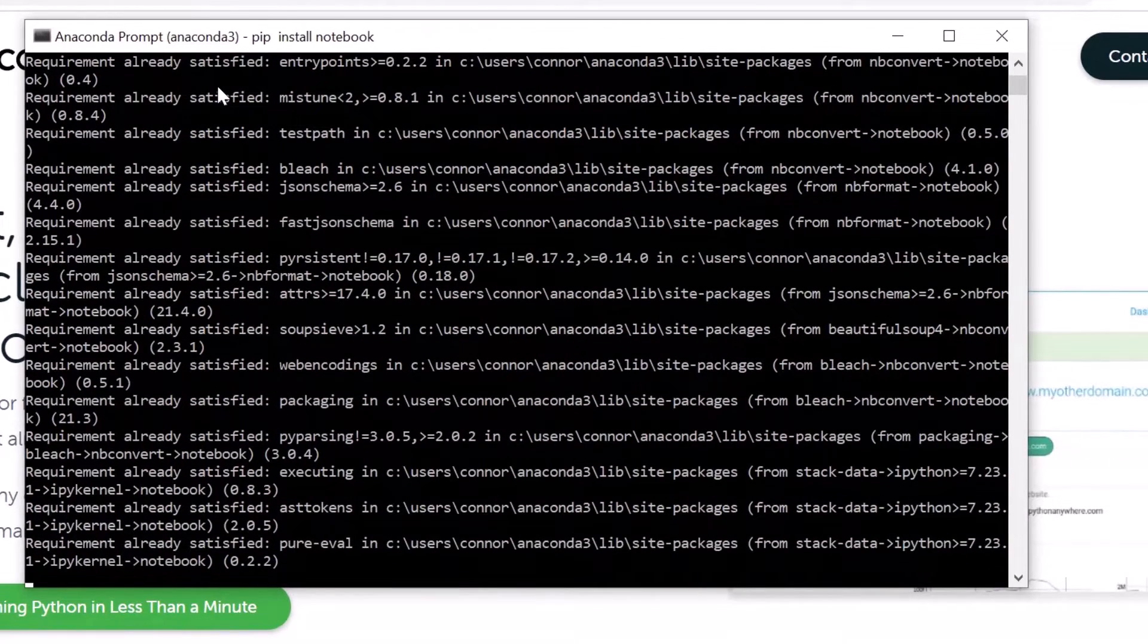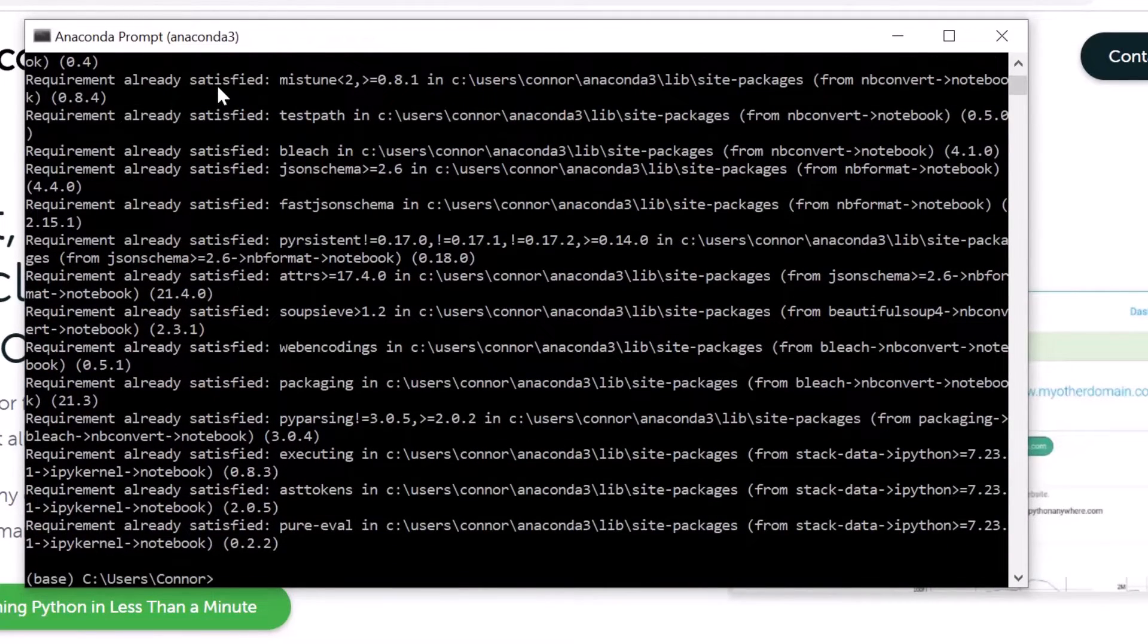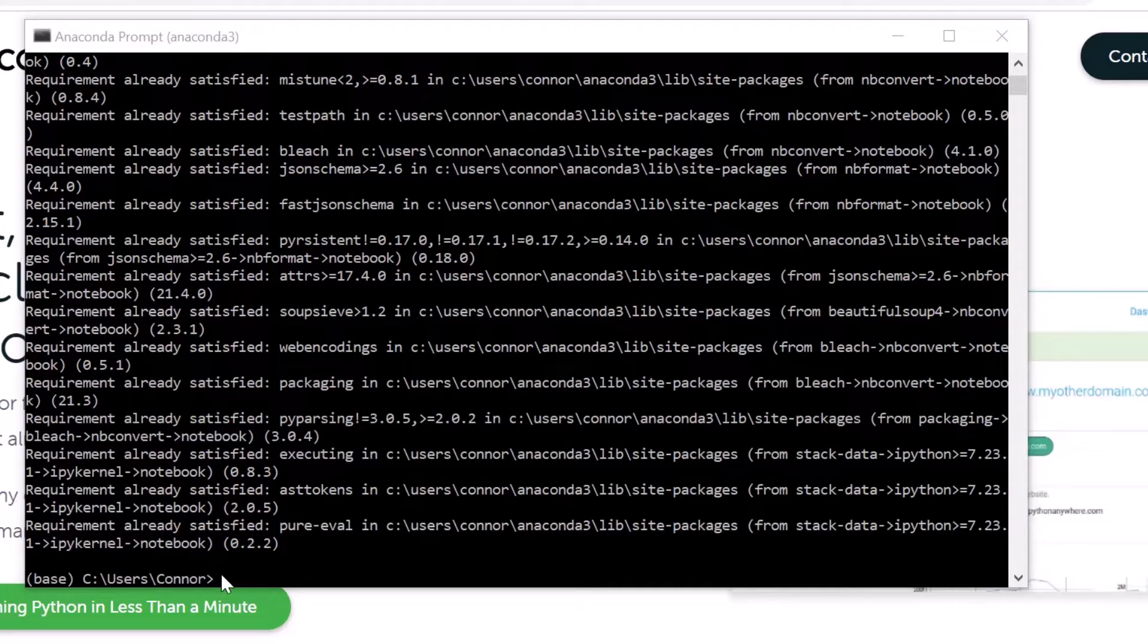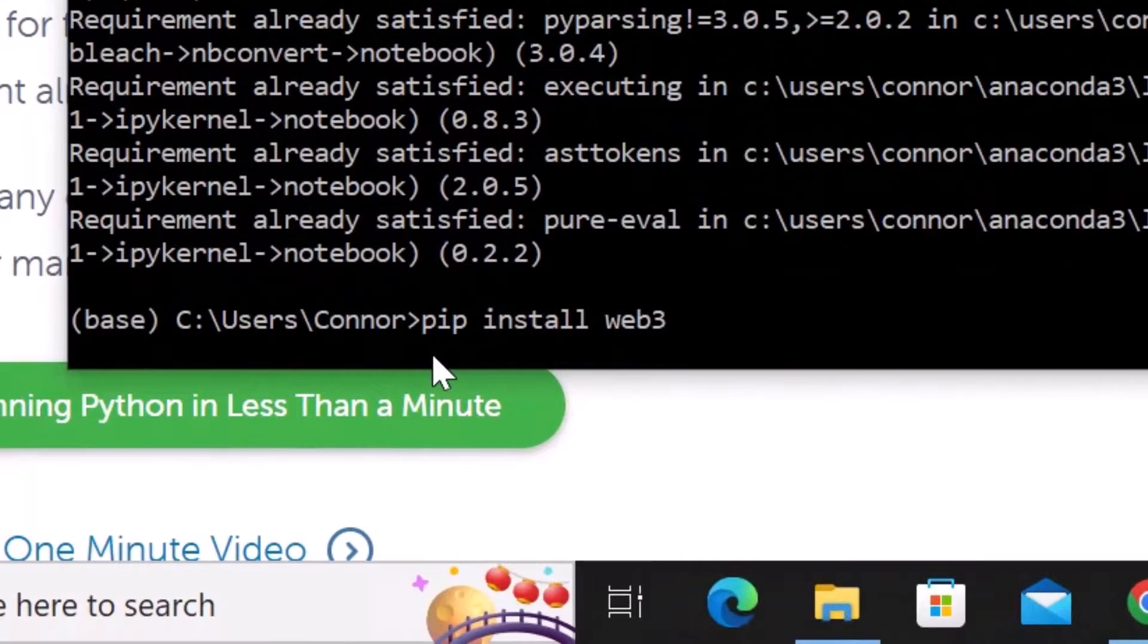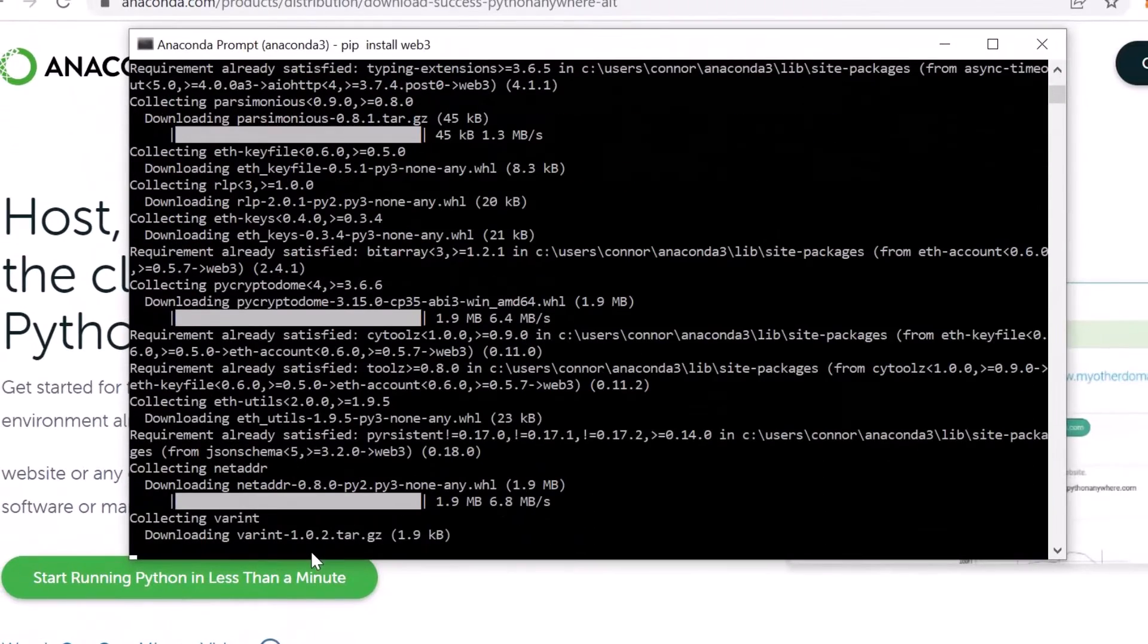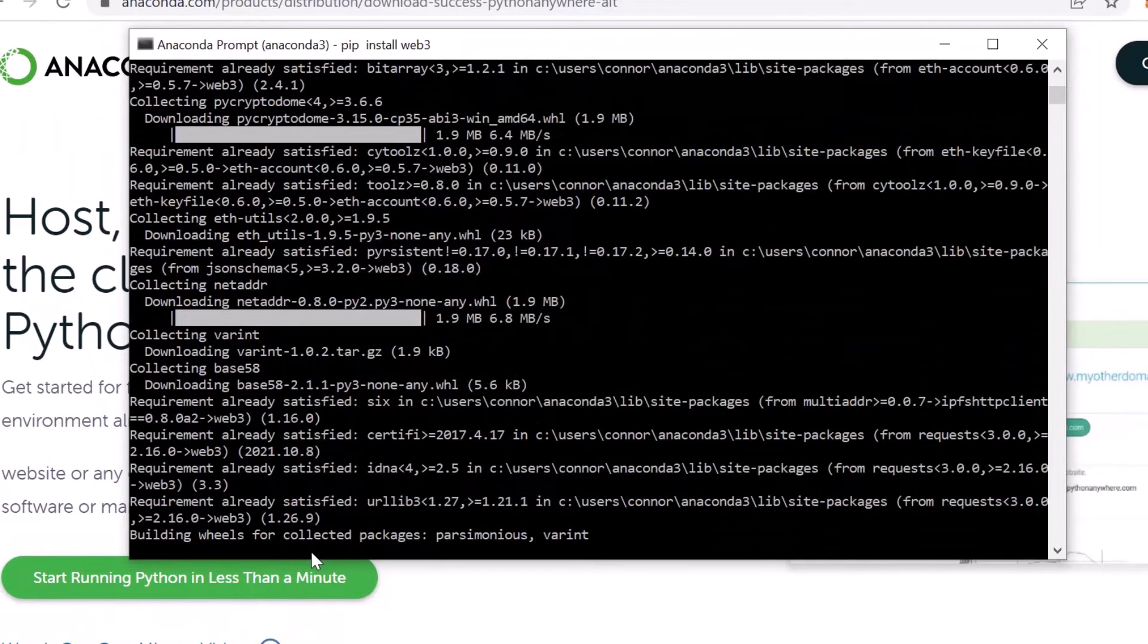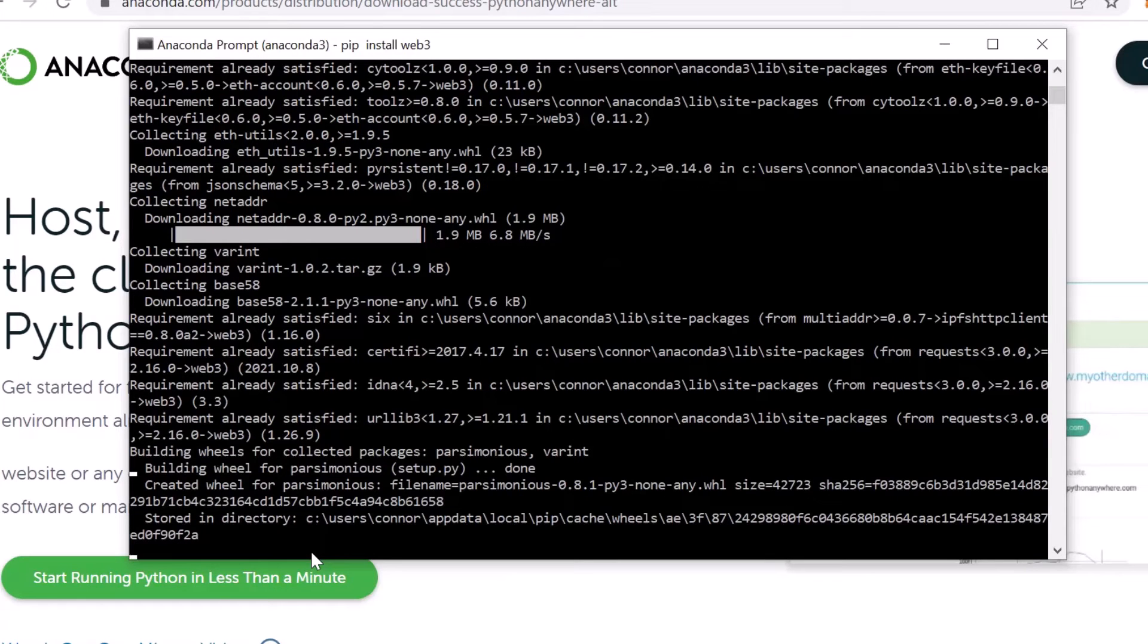Next we're going to install the web3.py which is what gives you the magic of connecting to the blockchain. Hit enter. Like I said, this is all very slick. A lot of people get into too much detail and the knowledge isn't practical and it just is super confusing.